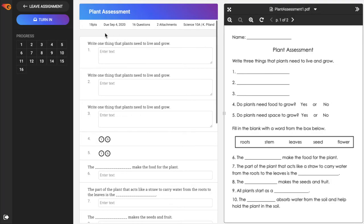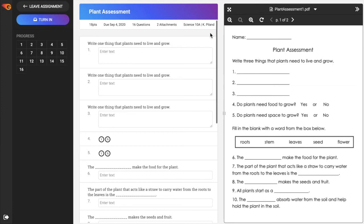In the assignment window, additional information is located at the top showing the assignment title, total points, due date, number of questions, number of attachments, and the assigned class.